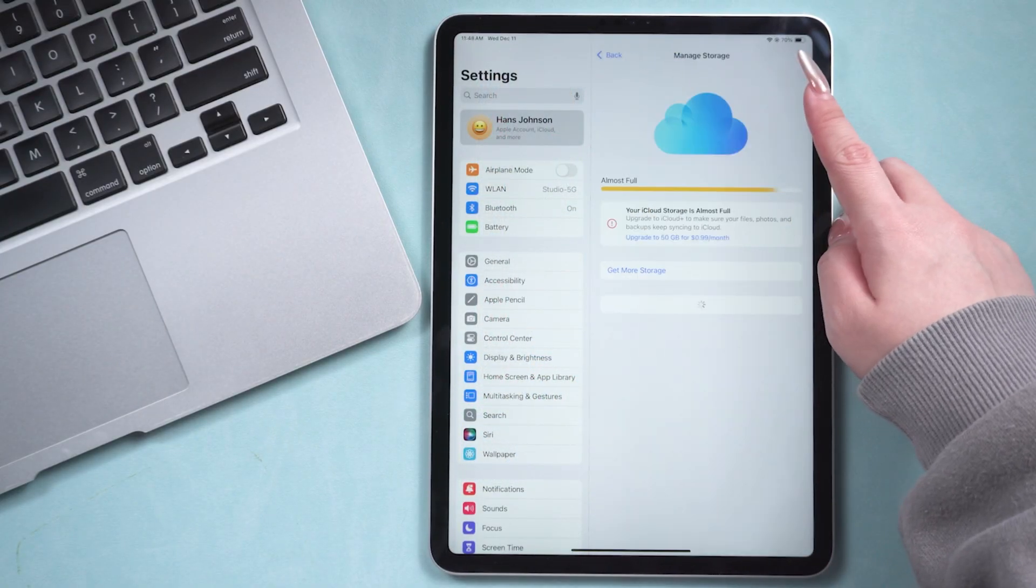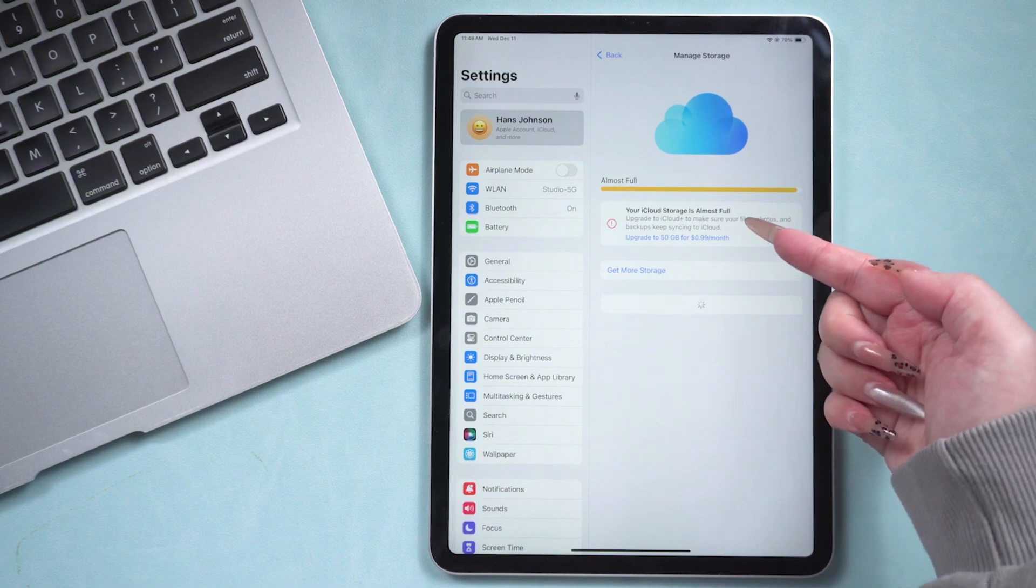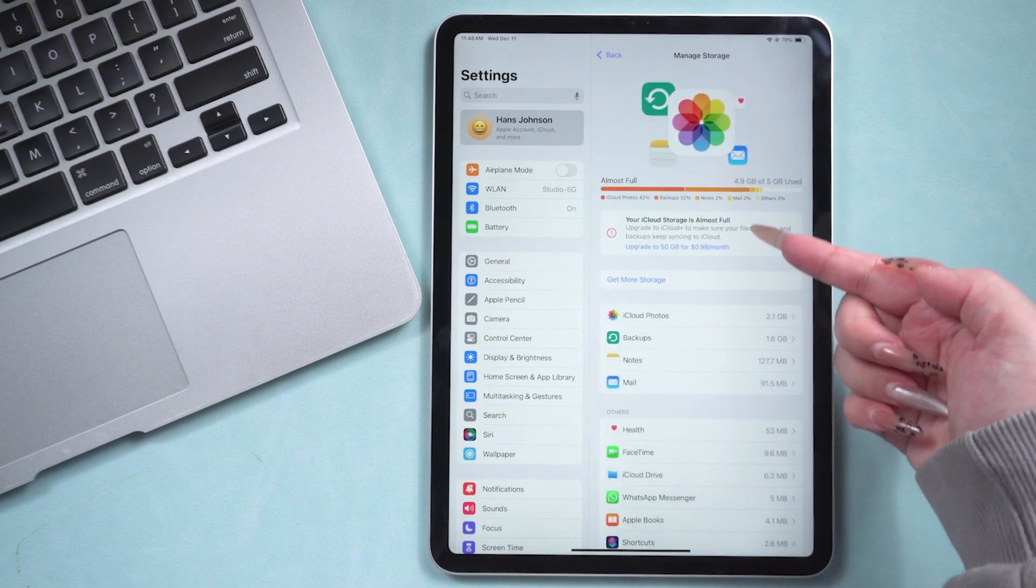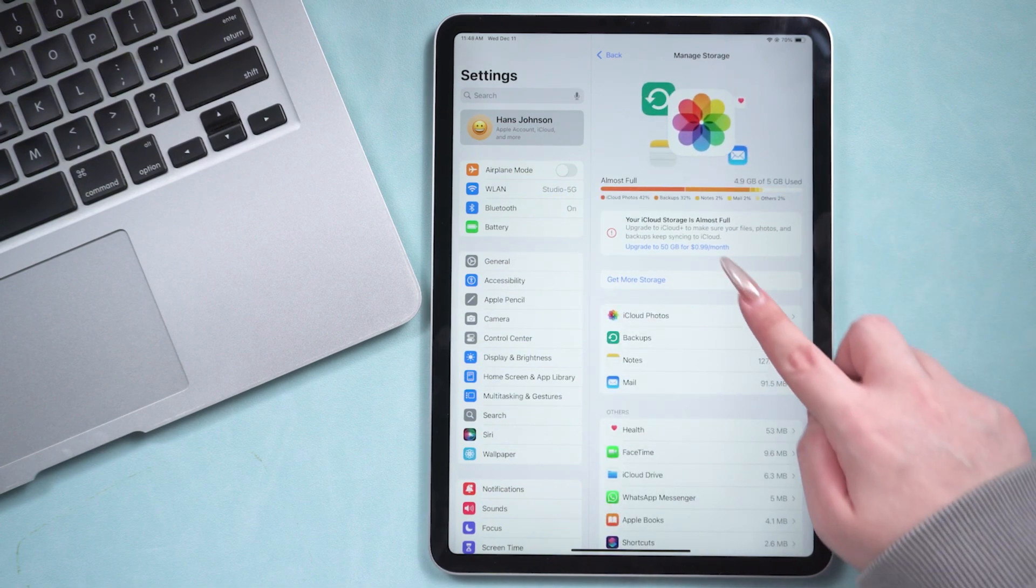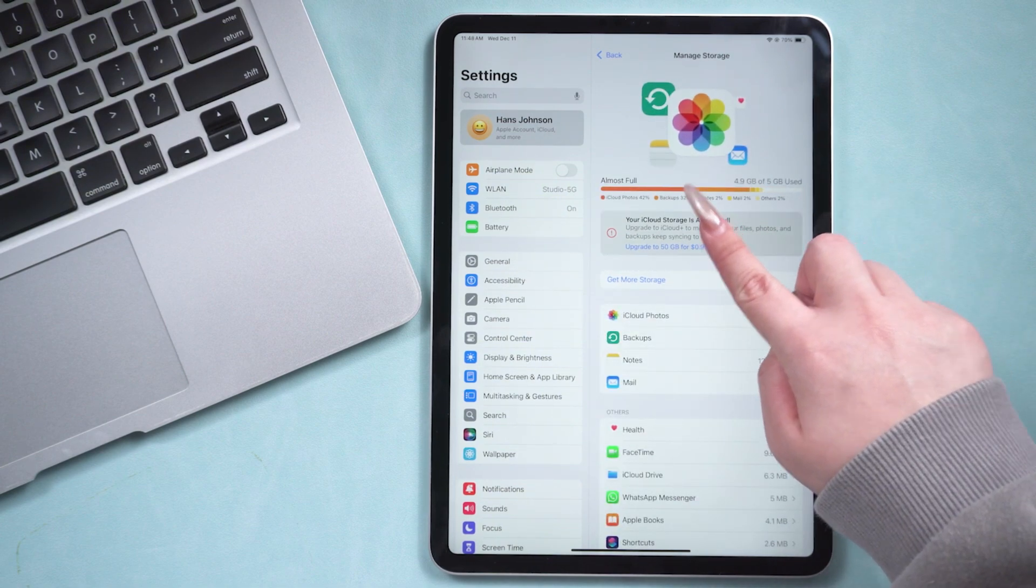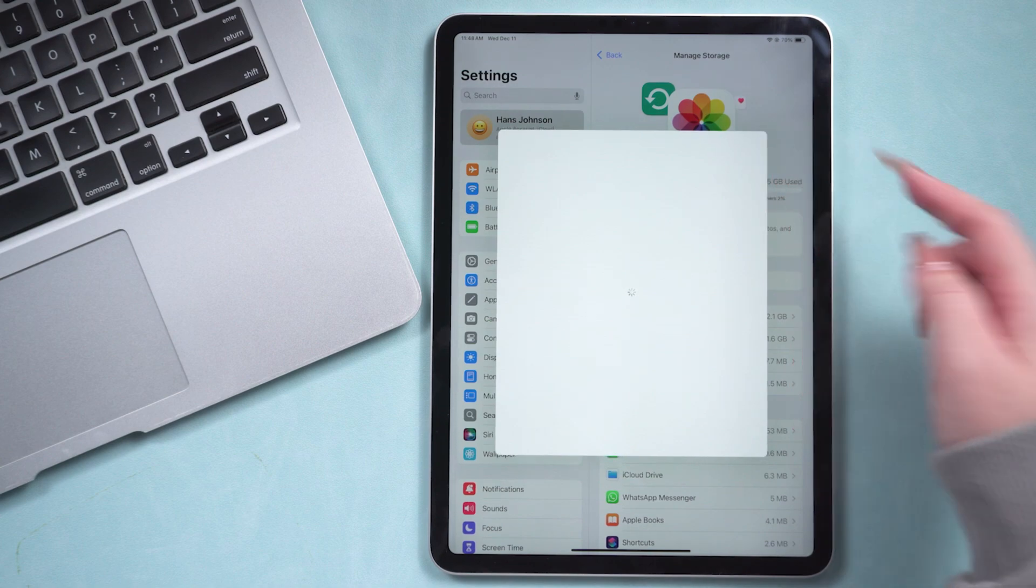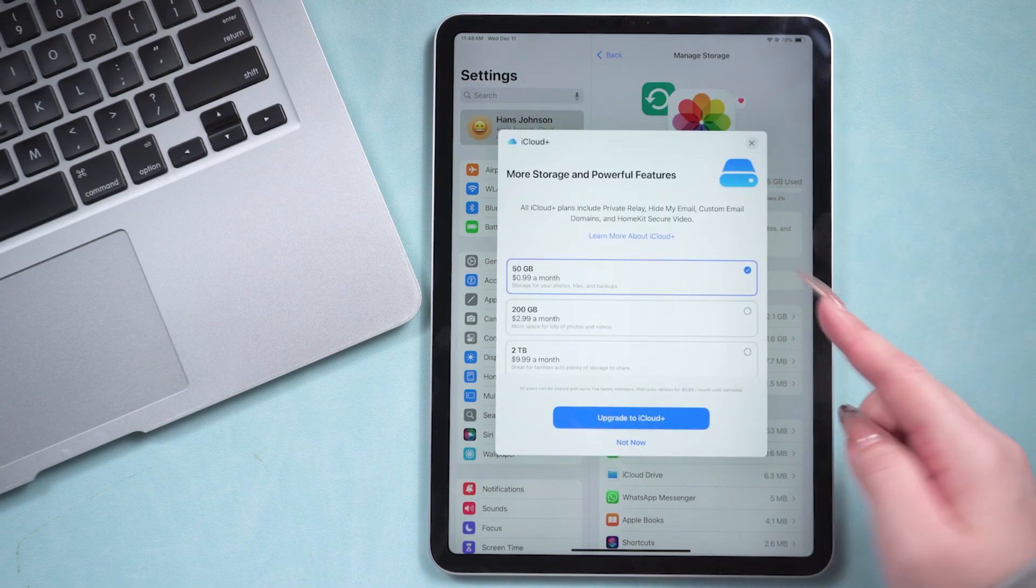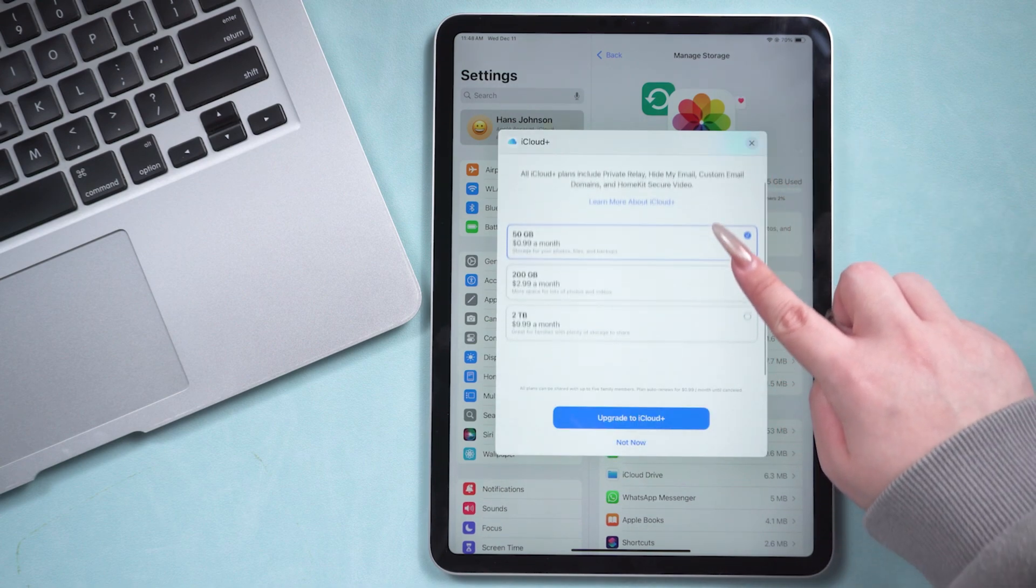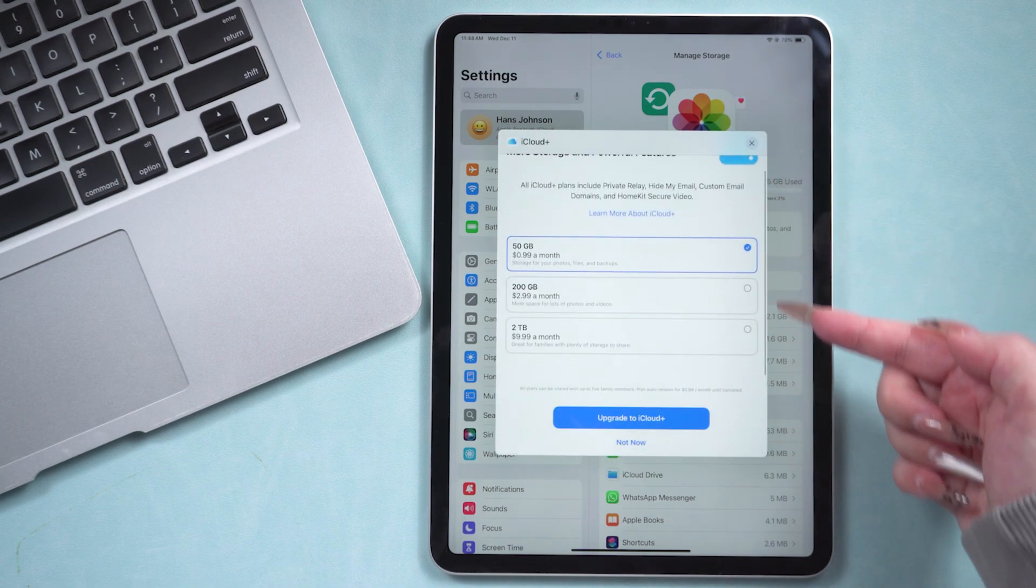However, iCloud only offers 5GB of free space. If the files you need to transfer exceed this size, this method may not be ideal for you. You can try the second method.